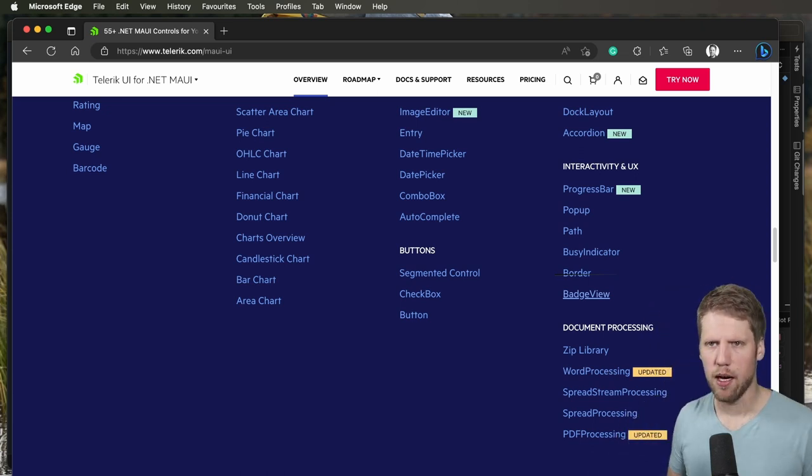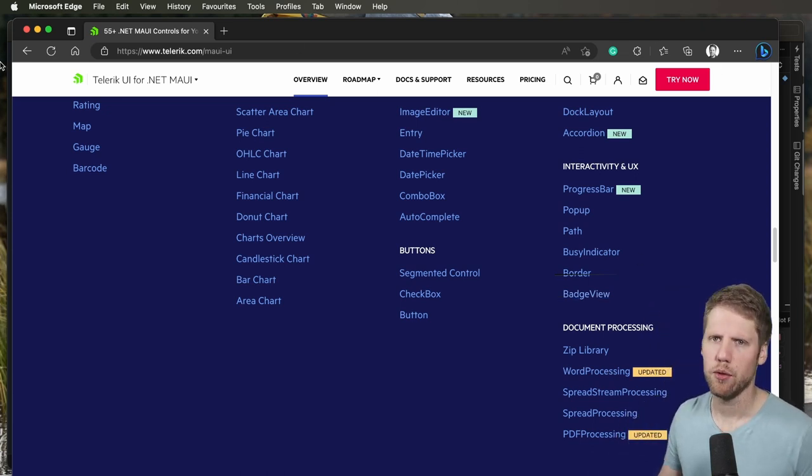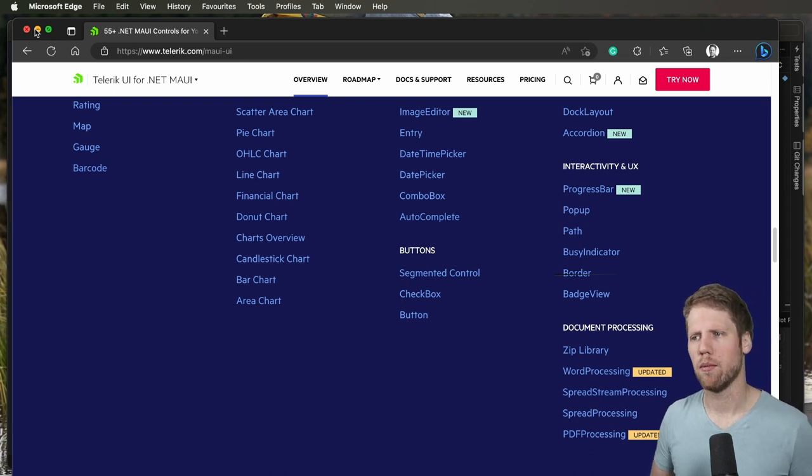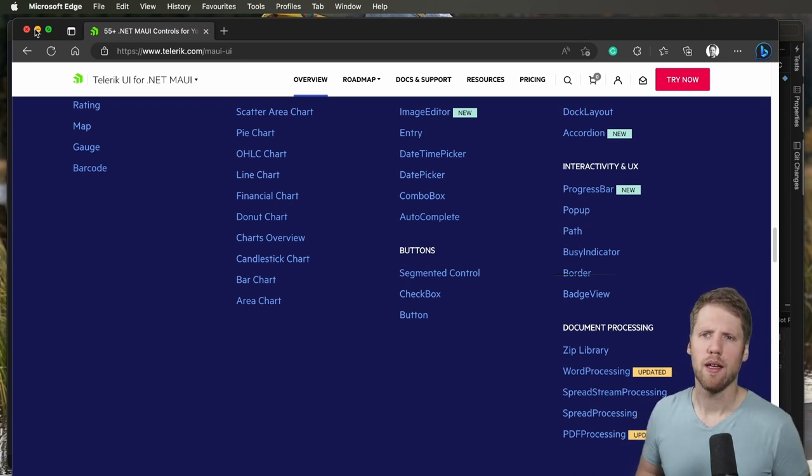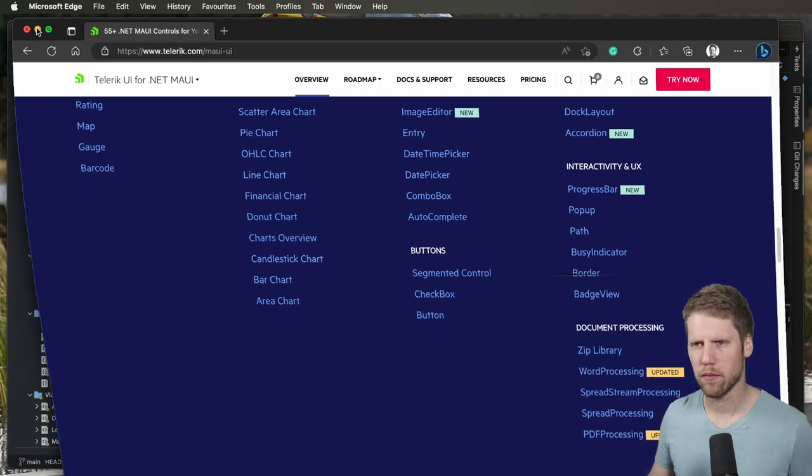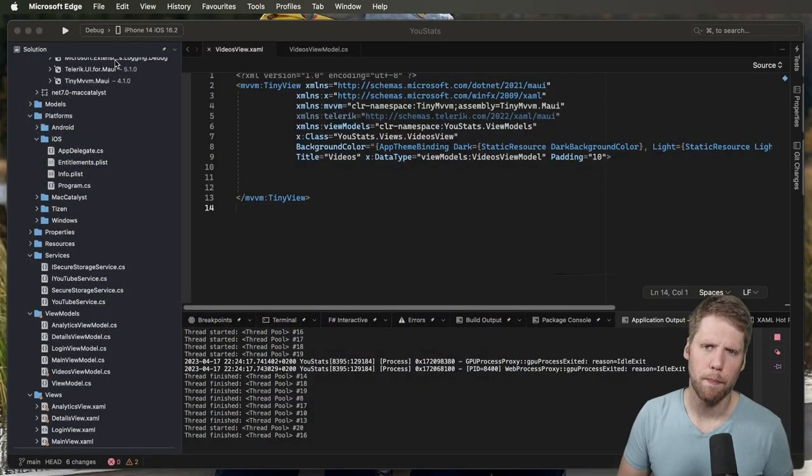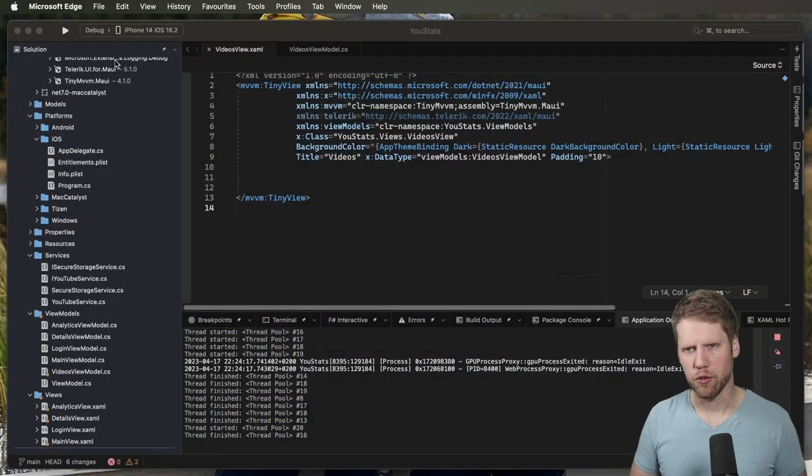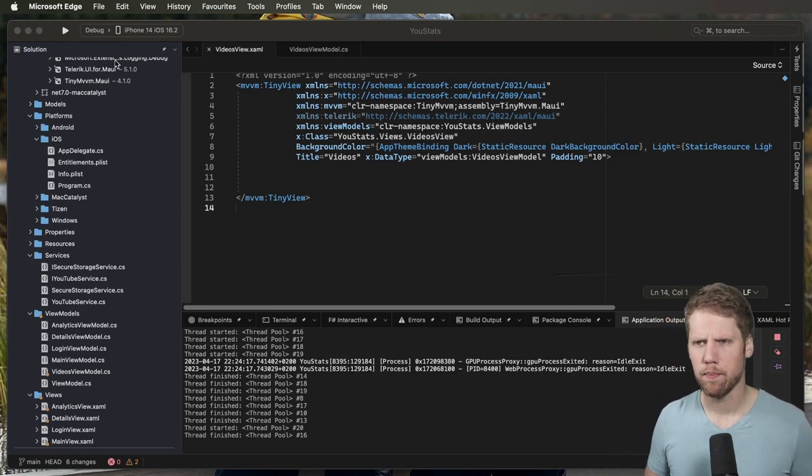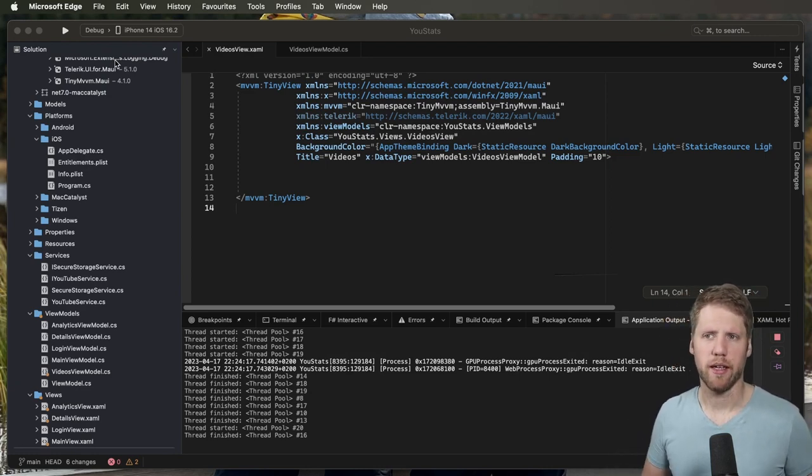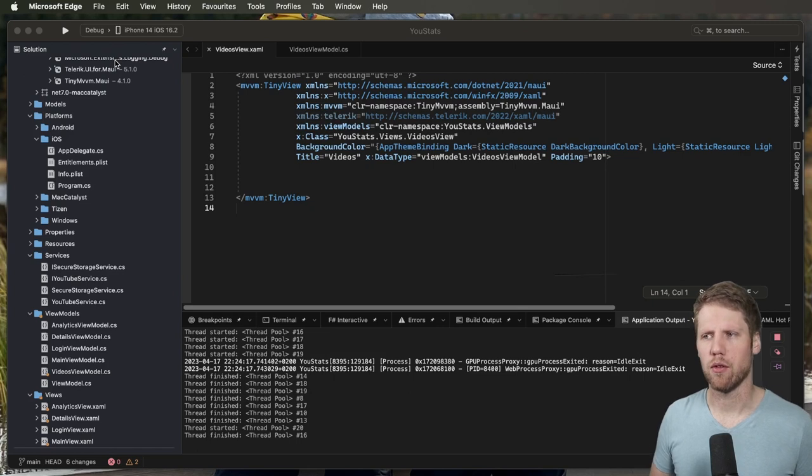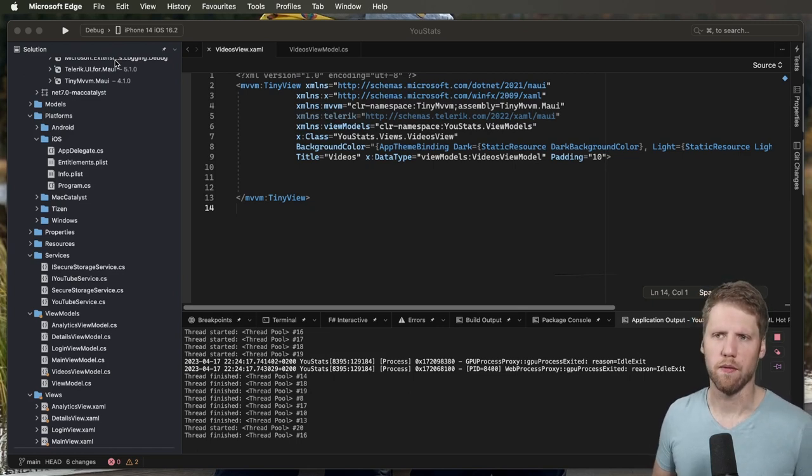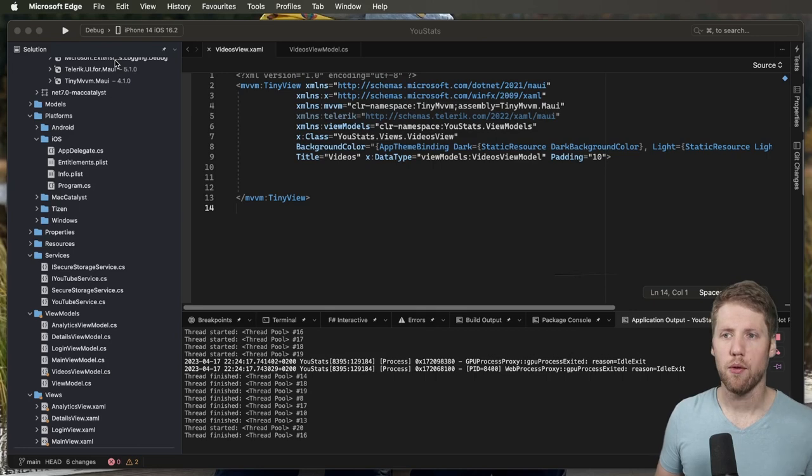But now let's go to the fun part, Visual Studio, and I will show you how to build an app UI with some of the Progress components. So I already prepared the app a bit. It's a YouTube stats app where I will use my channel later to visualize how my channel performs.